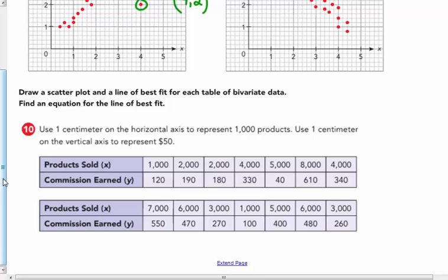Number ten: draw a scatter plot and a line of best fit for each table of bivariate data. Find an equation. We only have one complete table here. So draw a scatter plot and a line of best fit for this table of bivariate data. Find an equation for the line of best fit. First thing I'm going to do is title my graph — I'm going to call it 'Commission Earned for Sales.'